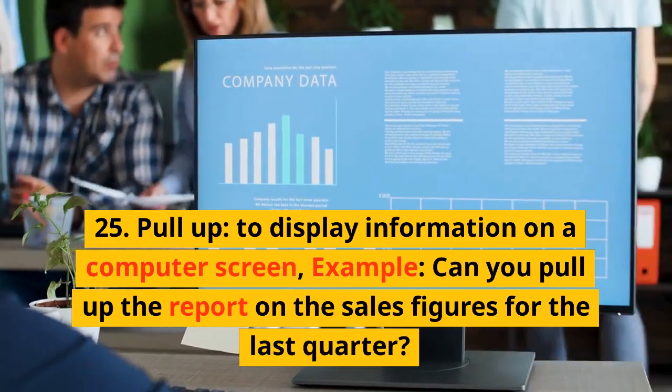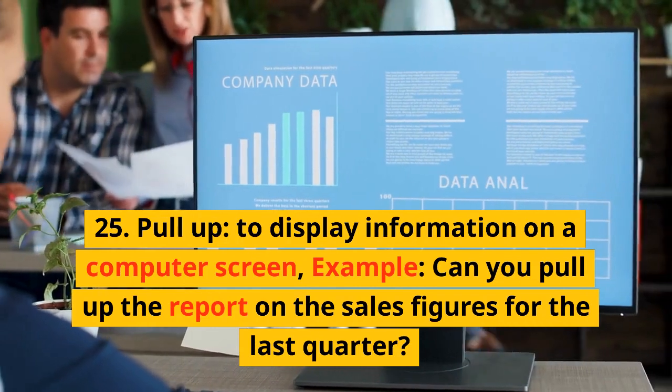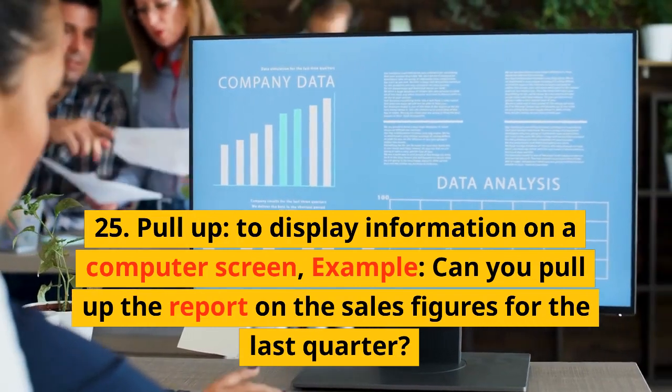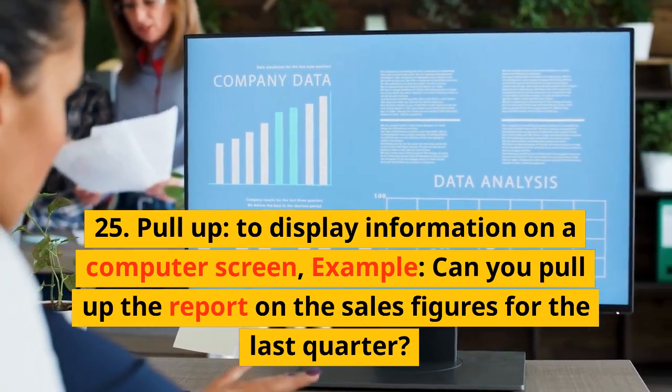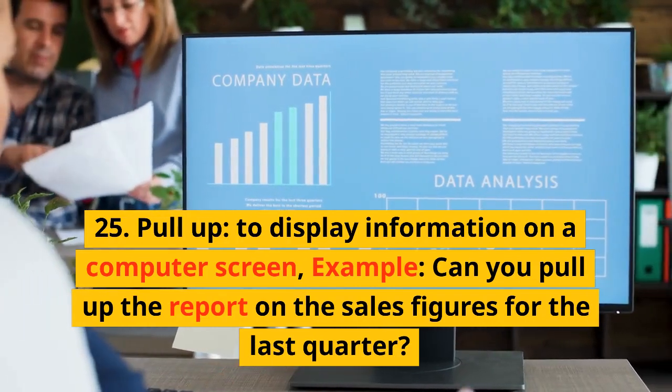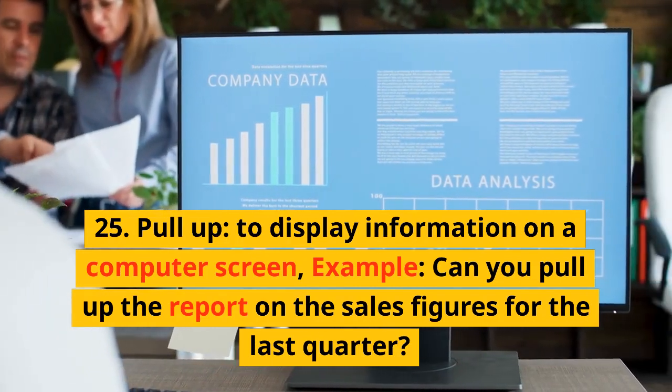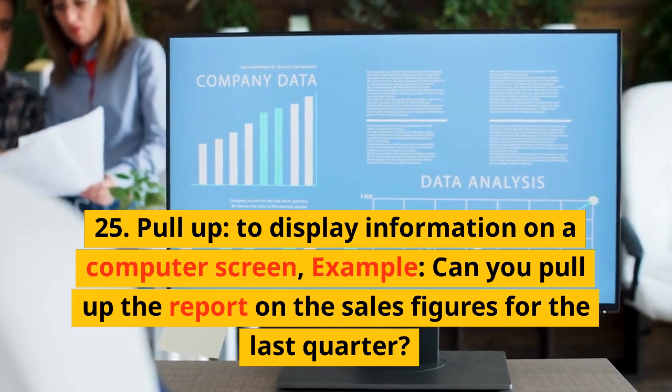25. Pull up. To display information on a computer screen. Example: Can you pull up the report on the sales figures for the last quarter?